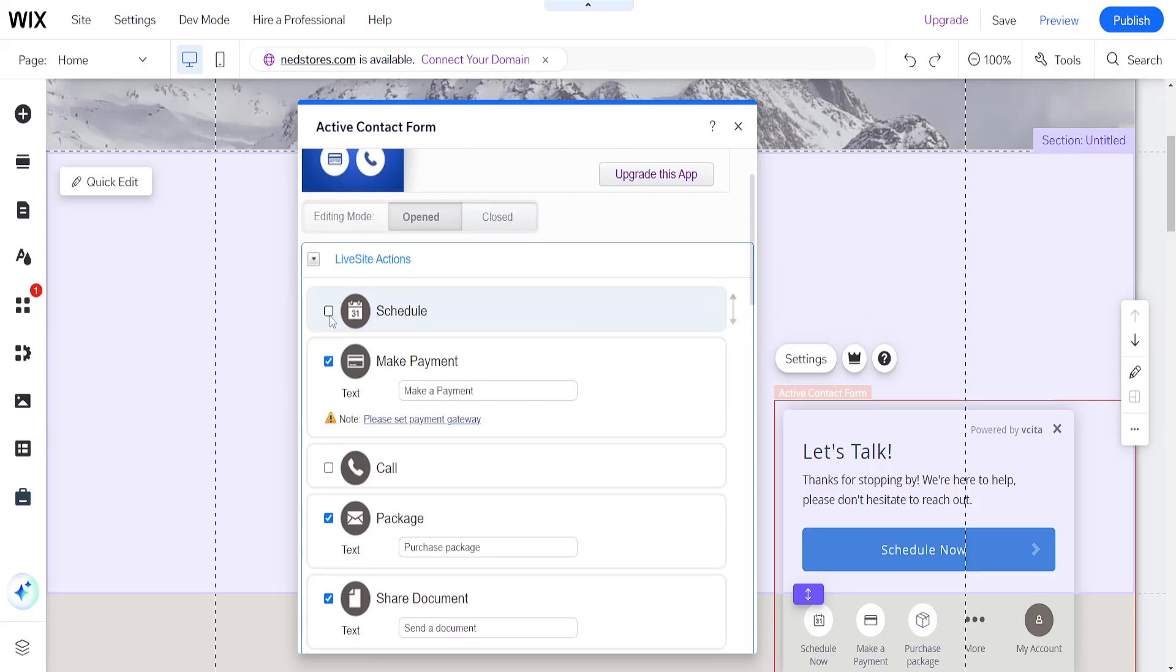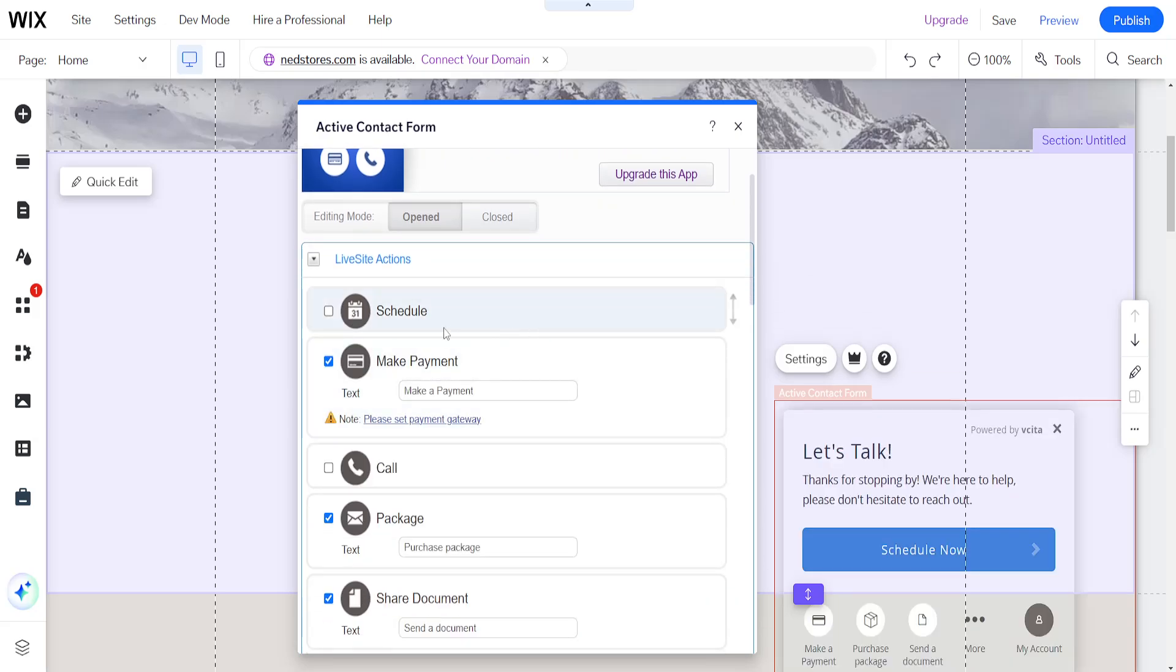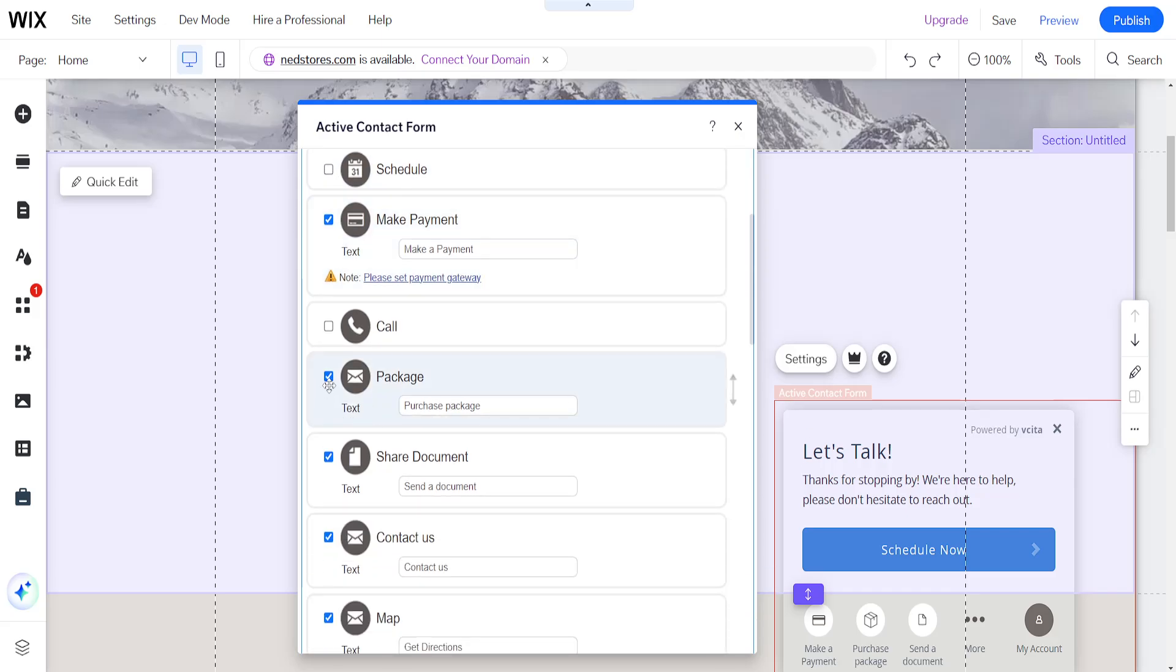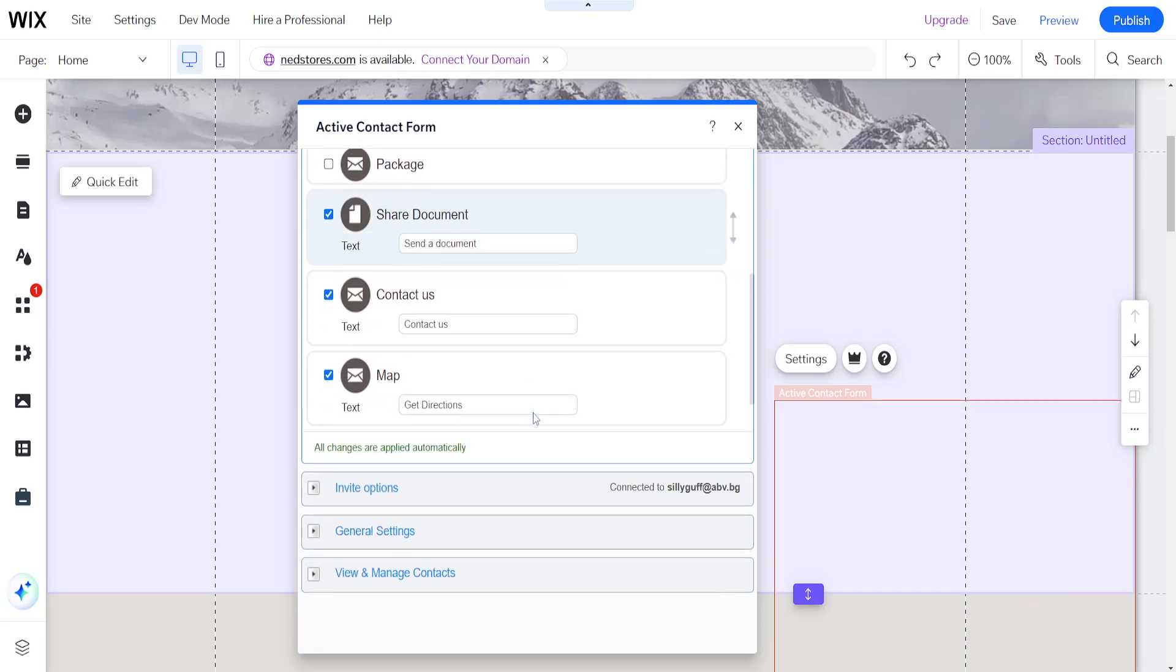So if we want to, for example, disable the scheduling option, we'll just untoggle it like so. And we can also remove the package option like this.